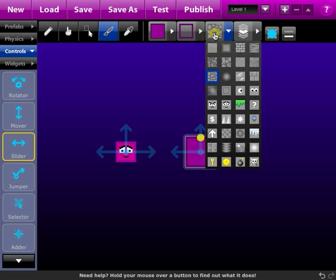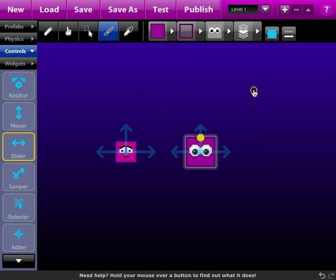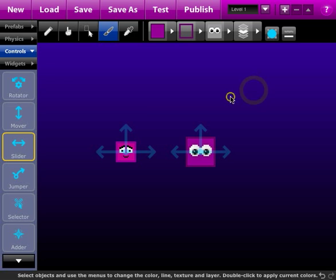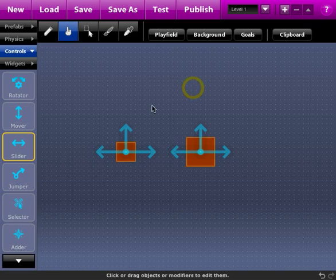And then the final one here is the texture. So I could choose among many different kinds of textures here and I'll choose a slightly different one. Now we have a player for the game.